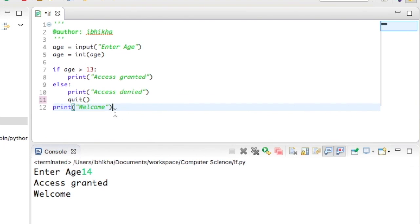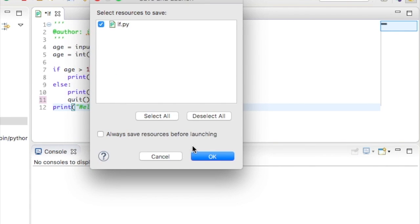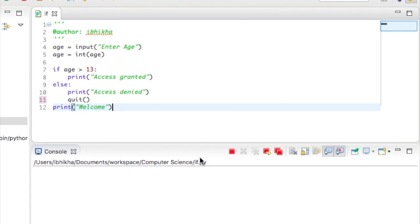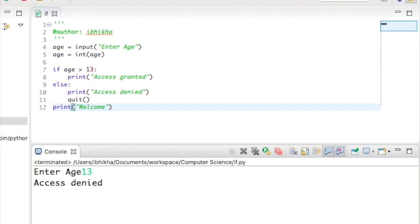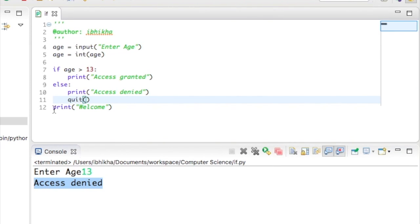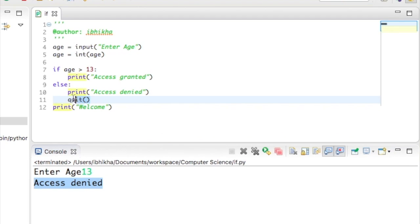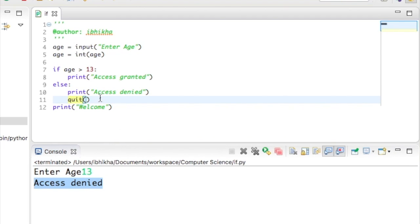Now, I'm going to test to see if this works. So I'm going to type in 13, which is not the age limit. Press enter and it says access denied. But notice it didn't actually reach the welcome line of code because at this point it just exits out of the program. I hope you enjoyed the tutorial.